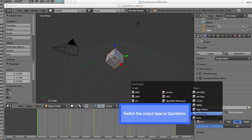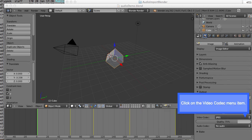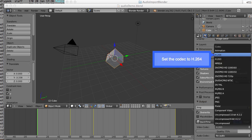Switch the output type to QuickTime. Click on the video codec menu. Set the codec to H264.